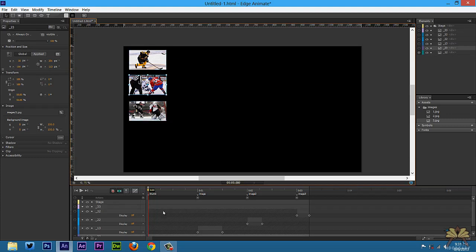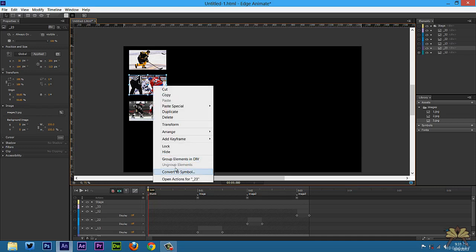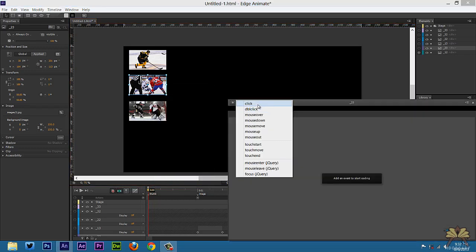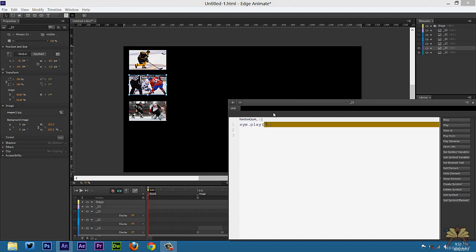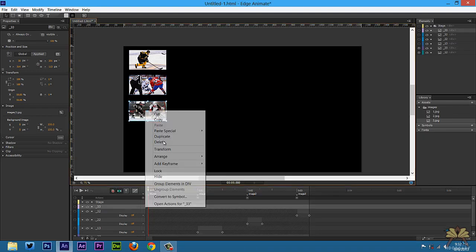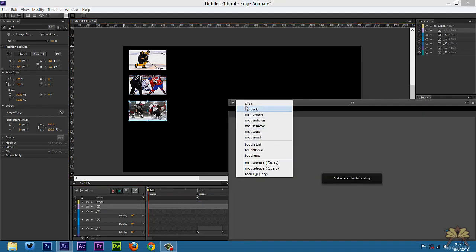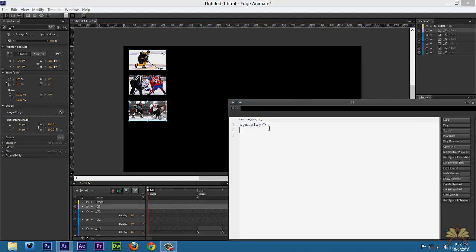I'm going to click on the second thumbnail, right-click on it, open actions, select click, play — in quotations — 'image 2'. Then we'll do the same thing: right-click for the third one, open actions, select click, play — in quotations — 'image 3'.